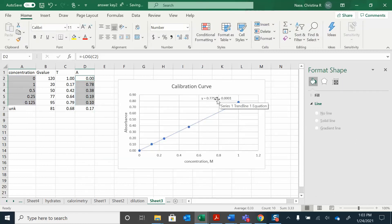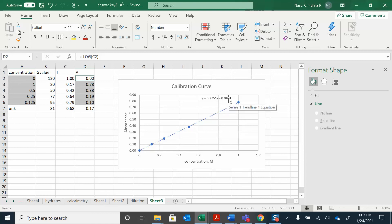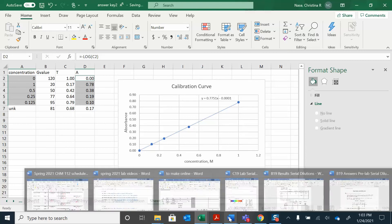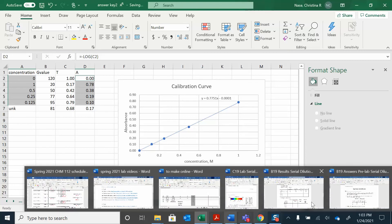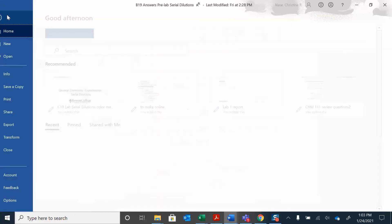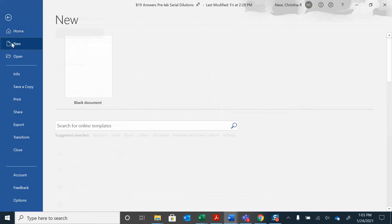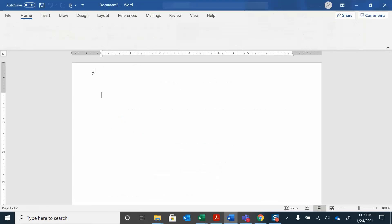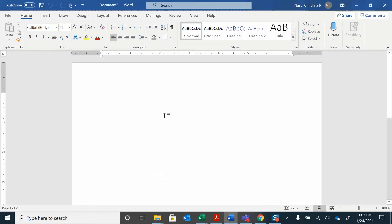So then what do you do? So now that you have your slope over here and your intercept, you can use that to help figure out what the unknown concentration is. So let me get to a blank paper to work that out for you.